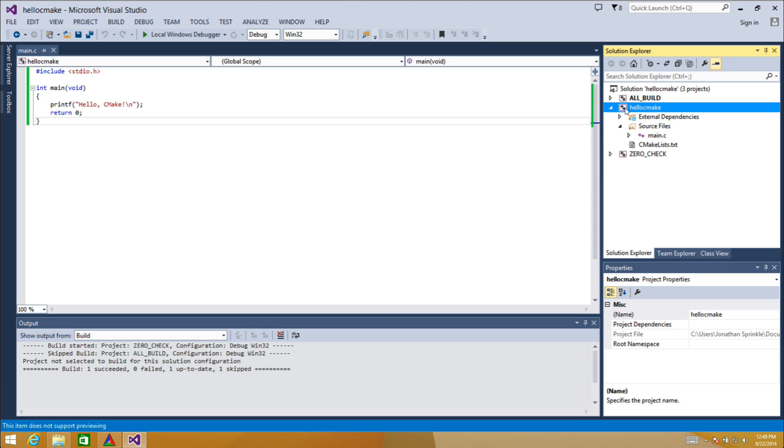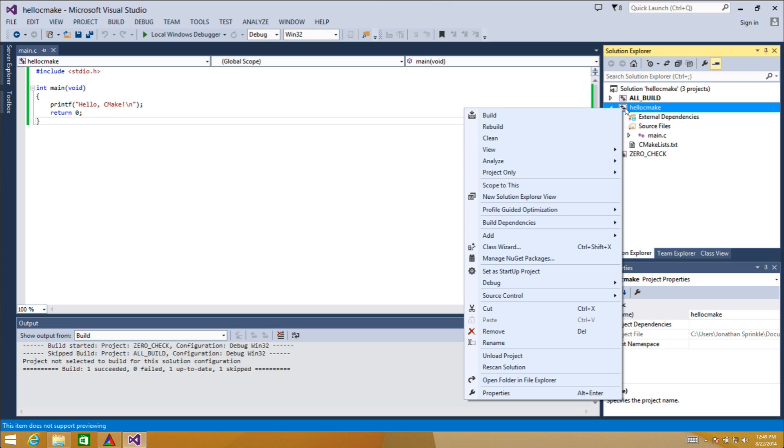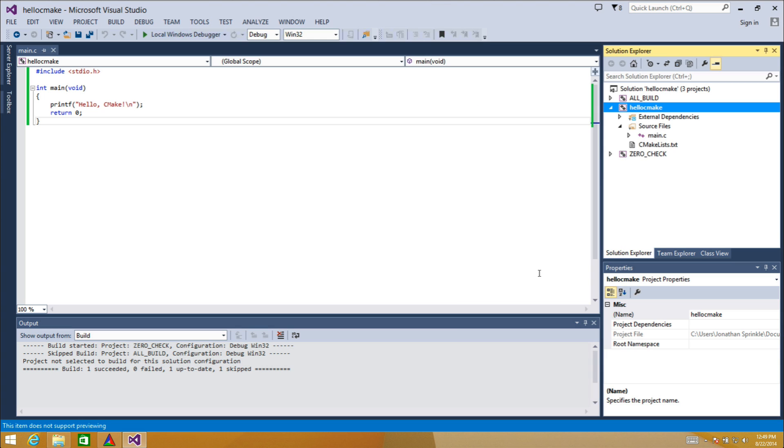I'm going to come to hello cmake and I'm going to make this project my startup project. Now let's try running one more time.